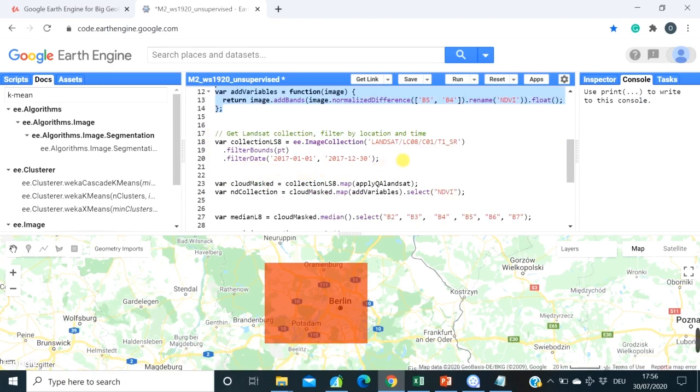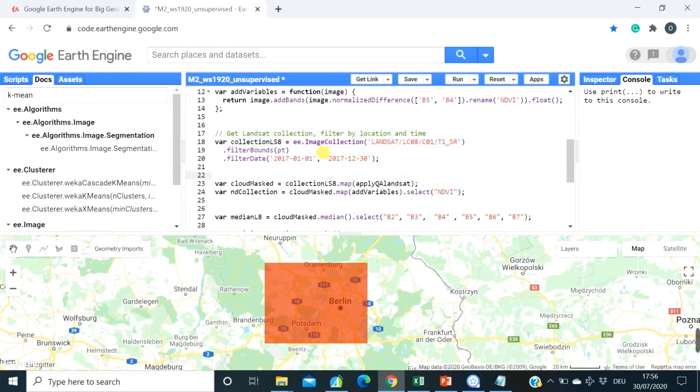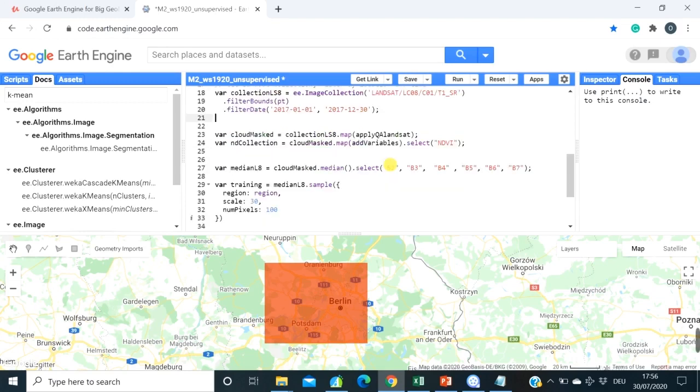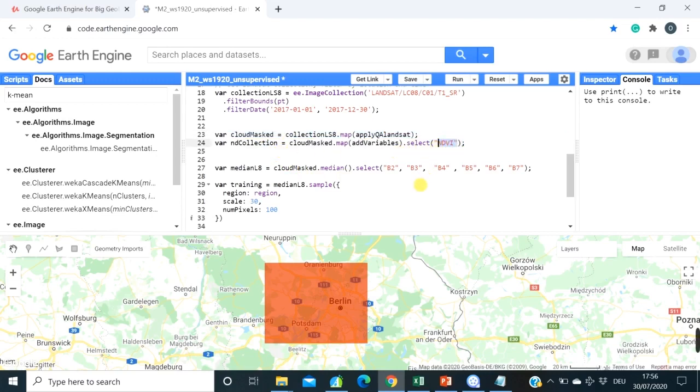And here we are importing Landsat 8 collection and filtering it by, well, here actually by point, not by region, and by date. We will return this in our next video, in our tasks video. Then we map our cloud masking function over Landsat 8 collection and also add NDVI band to our new collection.